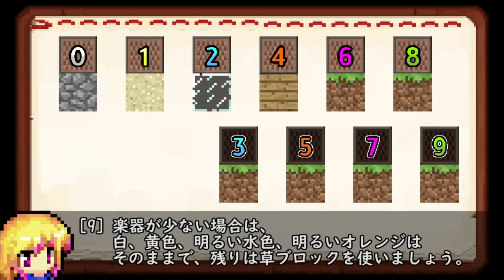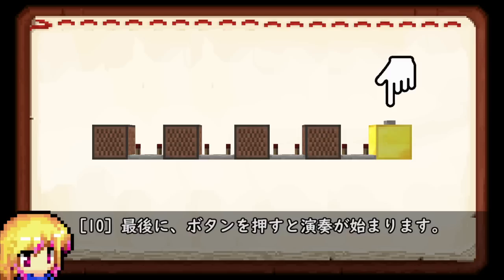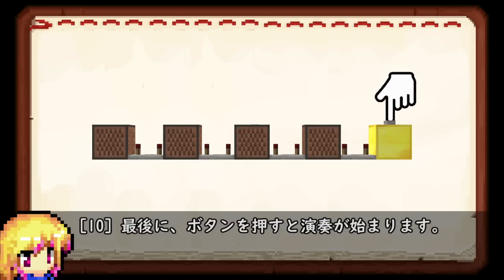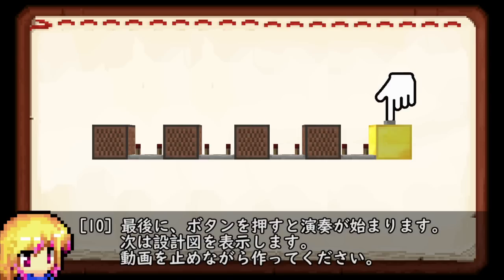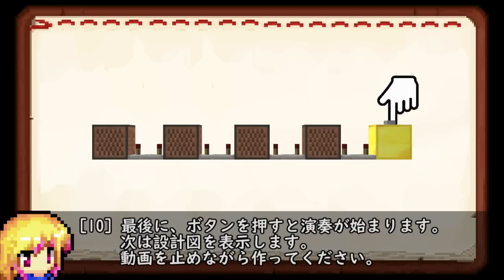暗い緑は粘土ブロックです。楽器が少ない場合は白、黄色、明るい水色、明るいオレンジはそのままで、残りは草ブロックで代用します。最後にボタンを押すと演奏が始まります。次は設計図を表示します。動画を止めながら作ってください。